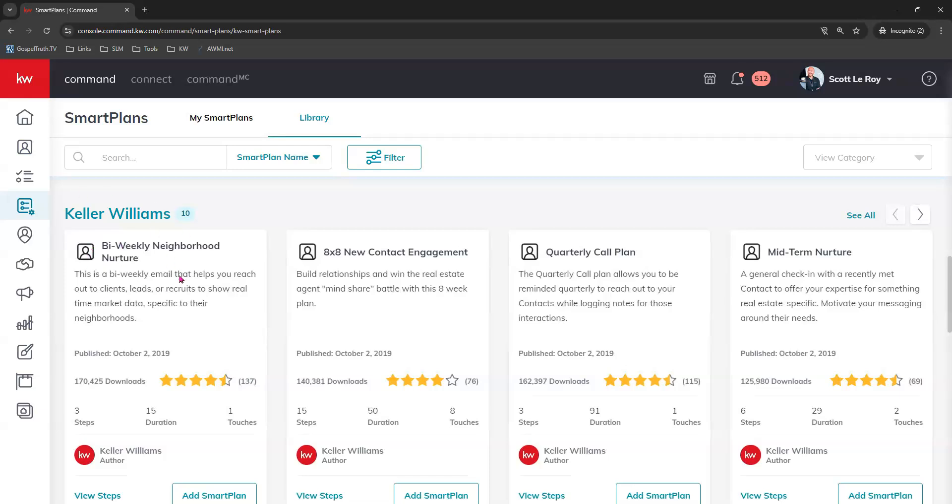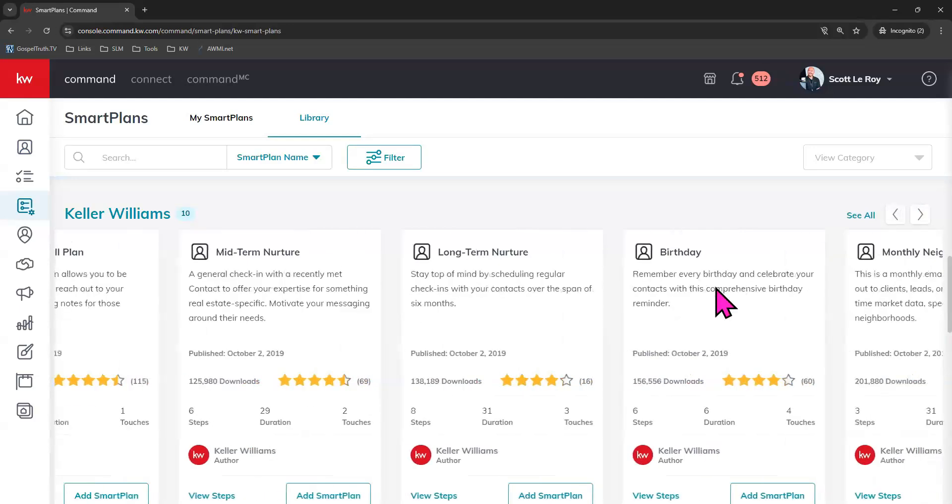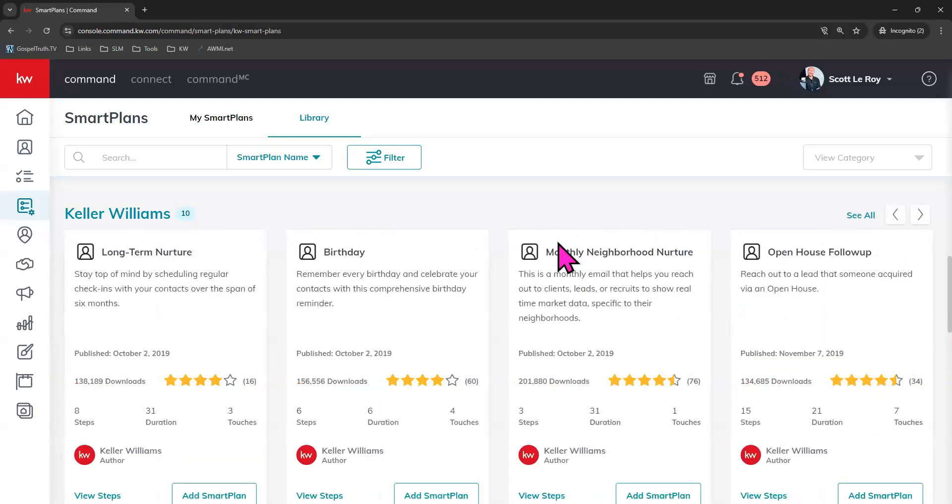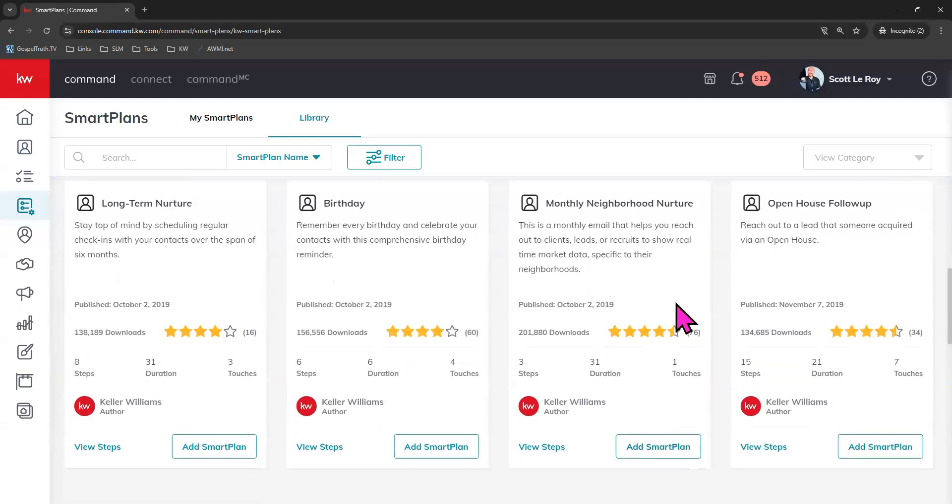It's the exact same thing. Your contacts still need to have a primary email and a neighborhood on file, but the email will actually go out every two weeks instead of once a month. So you can use this one or the monthly one, whichever one you prefer. Since today's video is monthly neighborhood nurture, I'll go ahead and click add smart plan on this one.